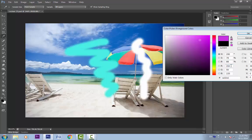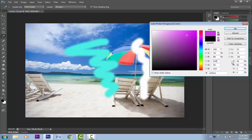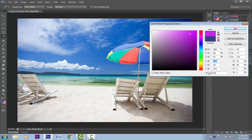If we know the exact value, we can enter it manually. We can also enter CMYK values. These are the RGB values and these are the CMYK values. If you remember from the earlier lessons, CMYK is for printing and RGB is to be displayed on the monitor. This is the hexadecimal value — if we know the exact hexadecimal value of any color, we can enter it here manually.